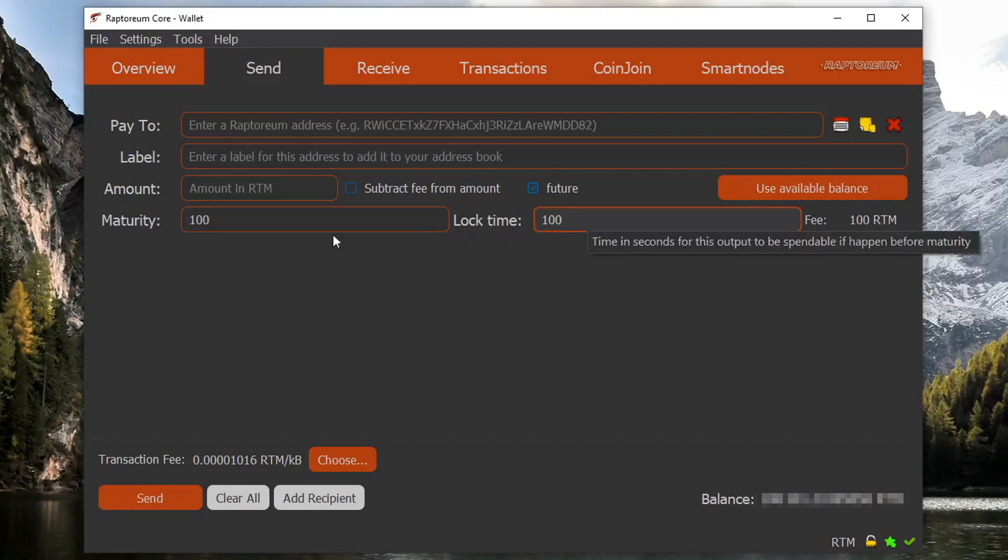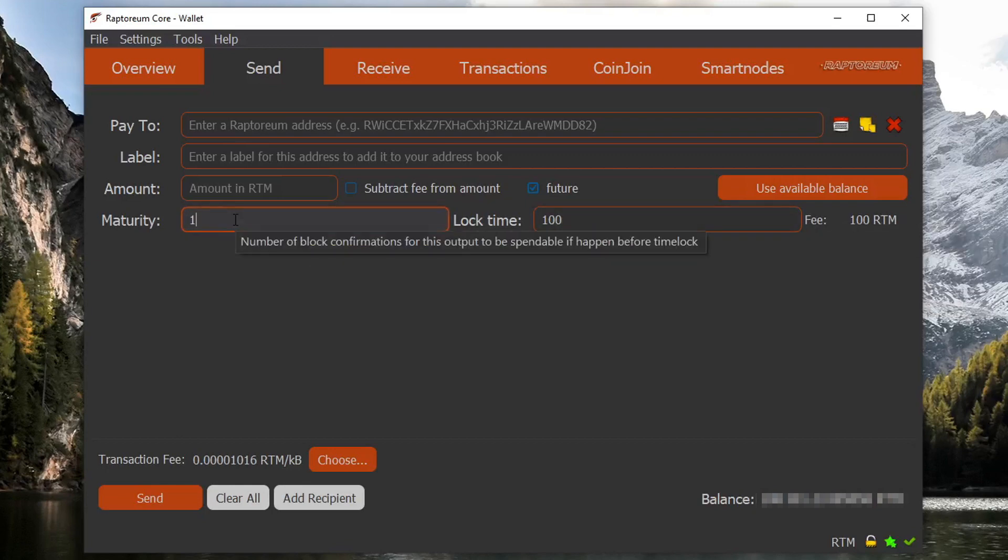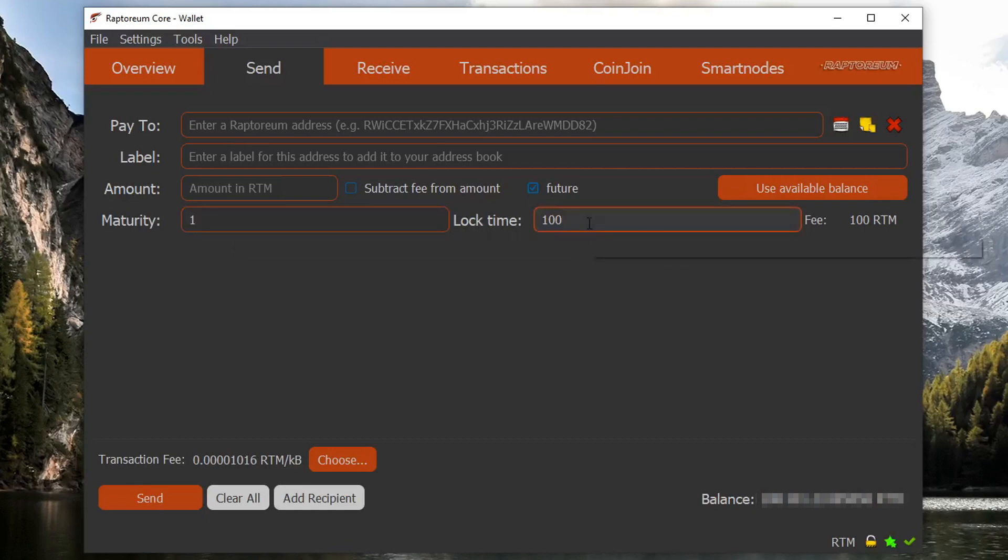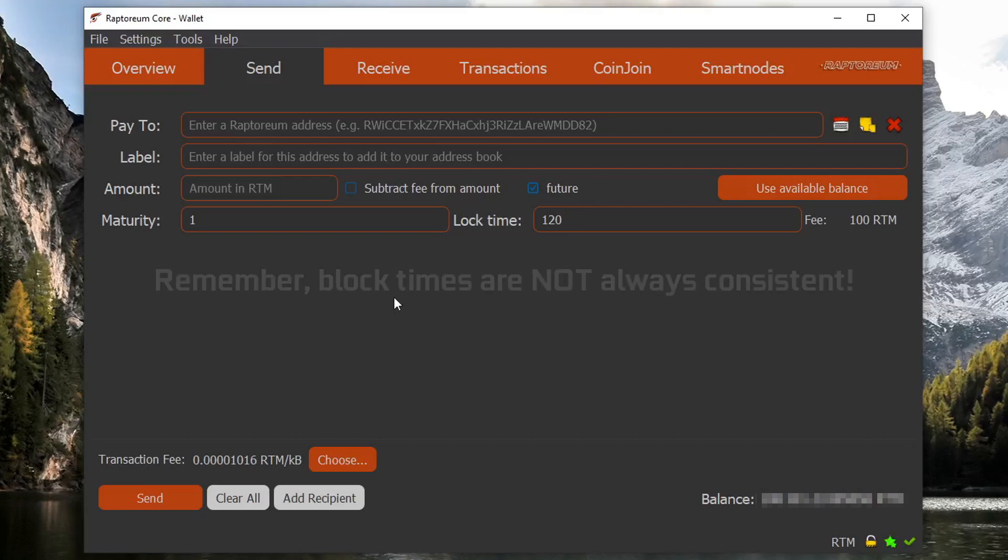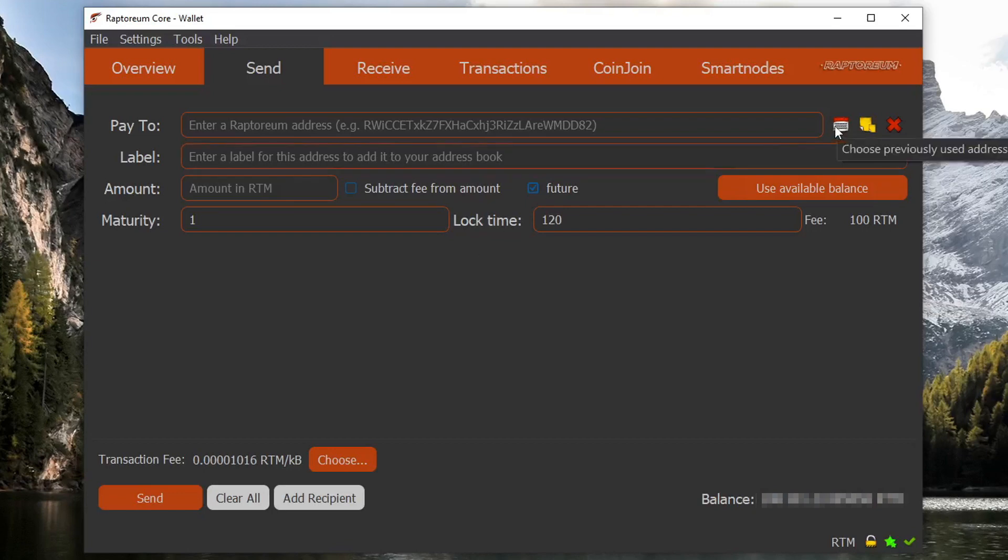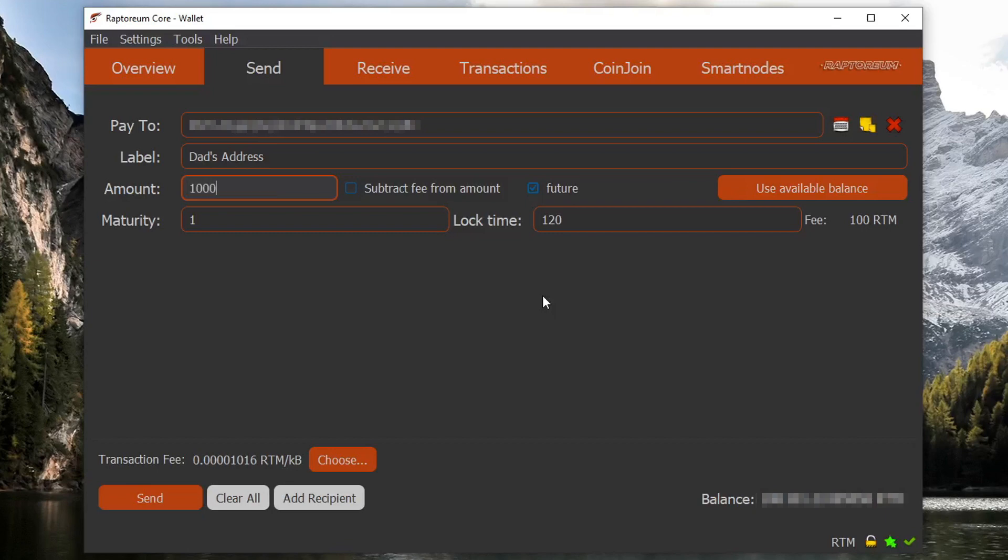You might have to do a little bit of math since a maturity value of one is going to be the same as 120 over in this field. Okay, so now that we understand what maturity and lock time actually mean, let's go ahead and do an example and we're going to send a futures transaction to my father's address. So just as an example here, we'll just say 1000 rtm.